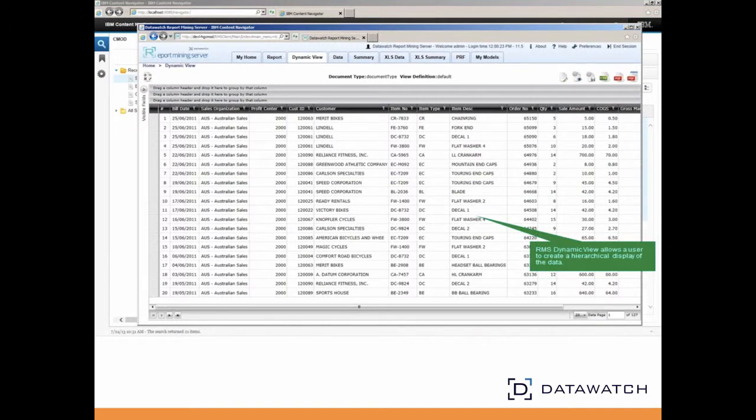Displayed fields can be added and removed to simplify the view to what is important to the particular user. The RMS dynamic view gives the user the ability to create a hierarchical display of data by dragging and dropping individual fields into the headers across the top of the display.